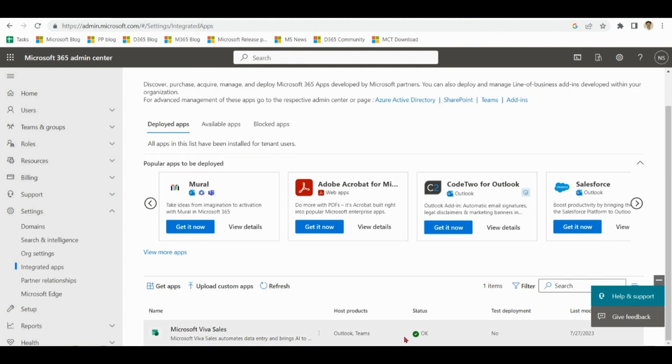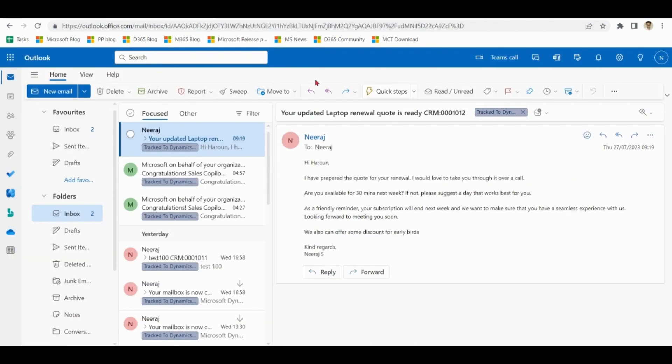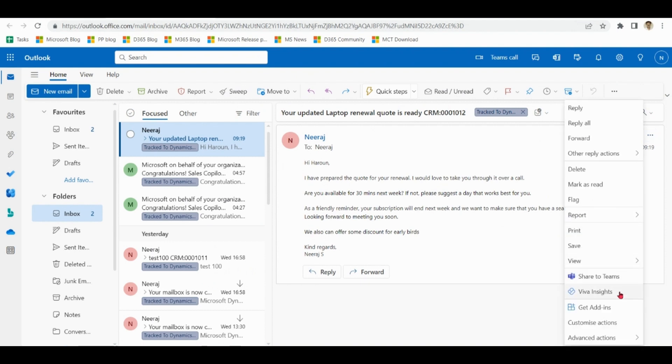Okay. It is fine now. Now the end user can easily use the Sales Copilot in the Outlook. See there is no option like Sales Copilot over here.